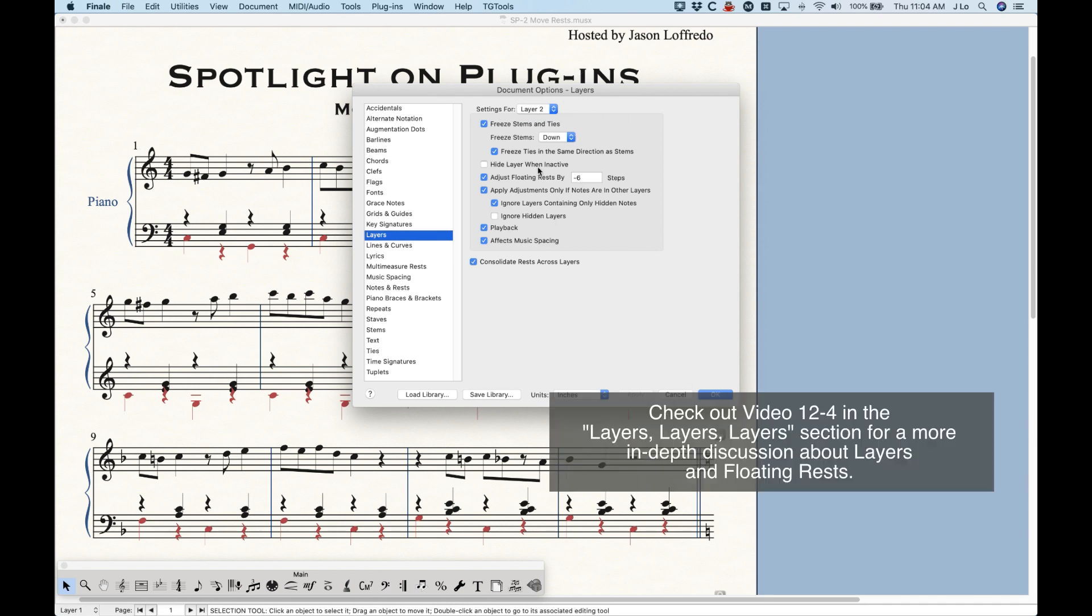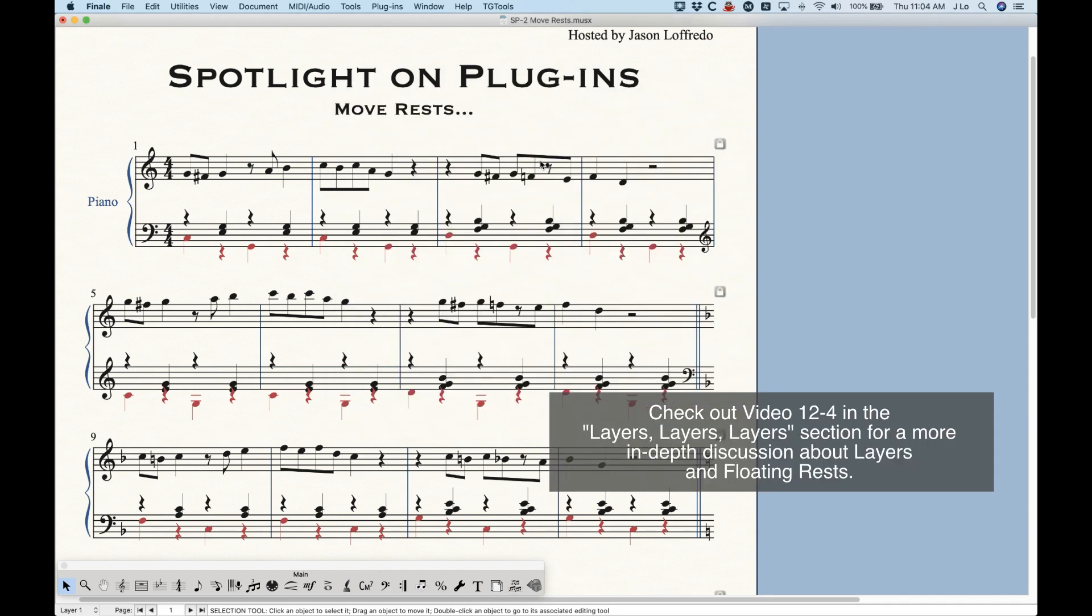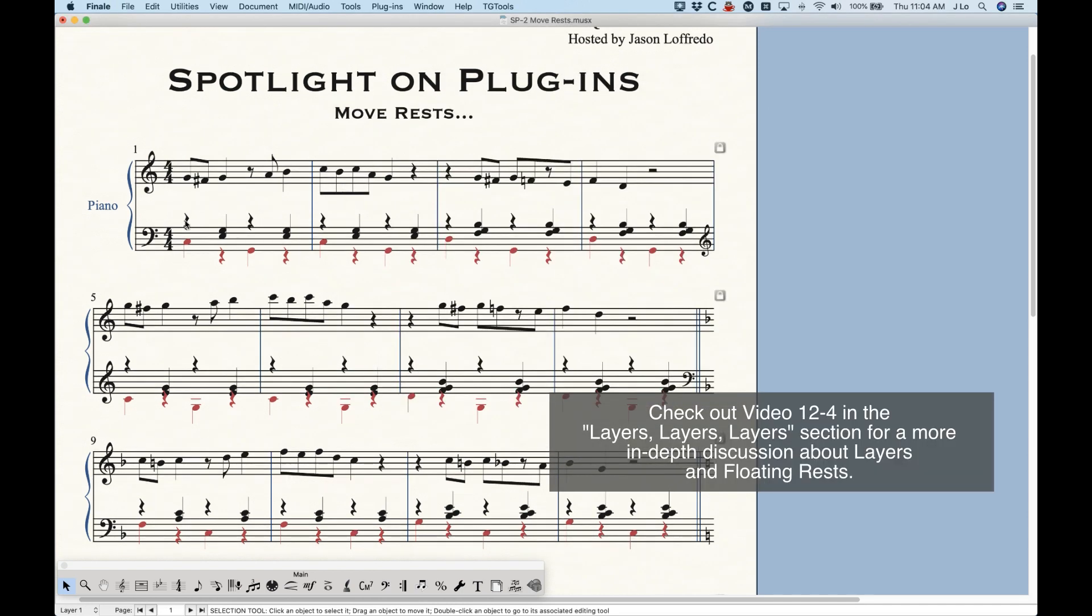In layers one, you can see floating rests adjusted by six steps in layer two, negative six steps. So these are actually customizable, but out of the box, Finale will set these to positive and negative six for these rests to float.